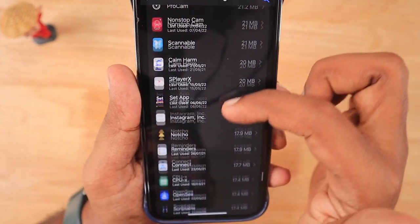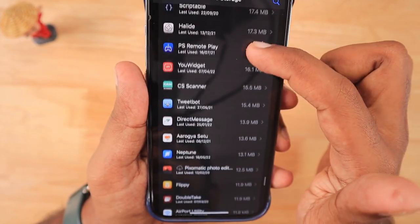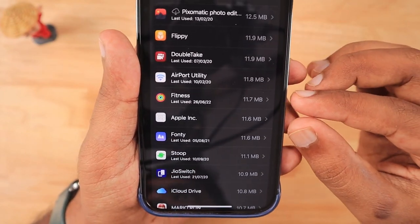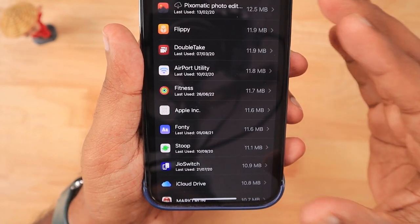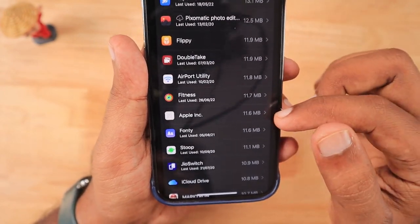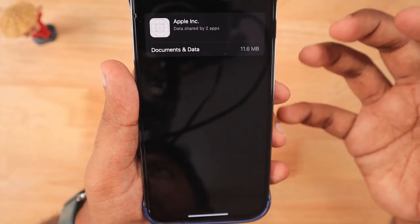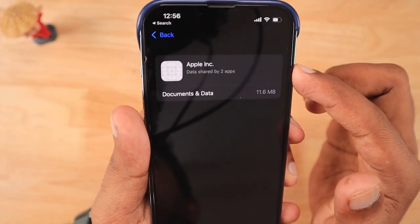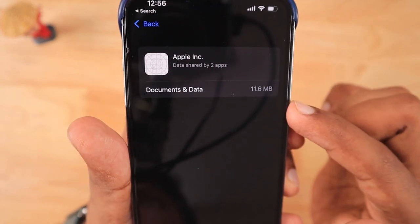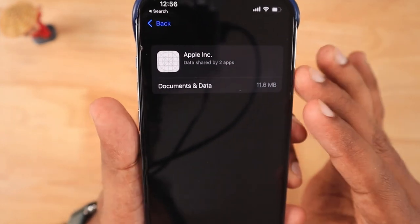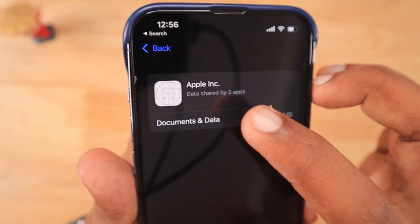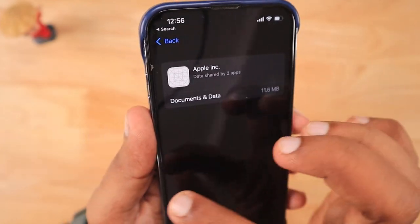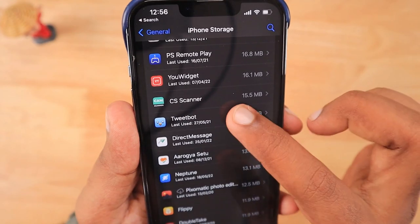One of my audience members raised this question, and I was also a bit confused when checking my own iPhone storage list. He was seeing more than 1 GB occupied for WhatsApp Inc, whereas in my case that WhatsApp Inc entry wasn't present. I could see Apple Inc consuming 11.6 MB, with a note about data shared by two applications.